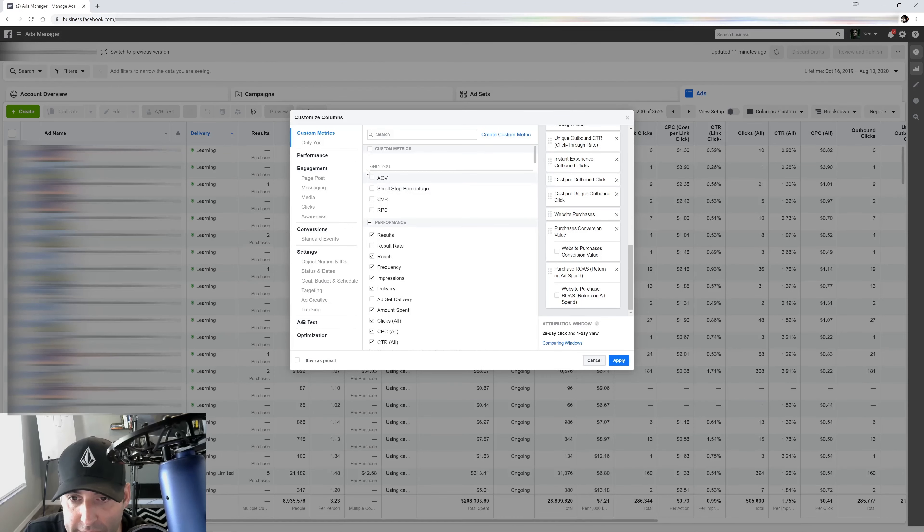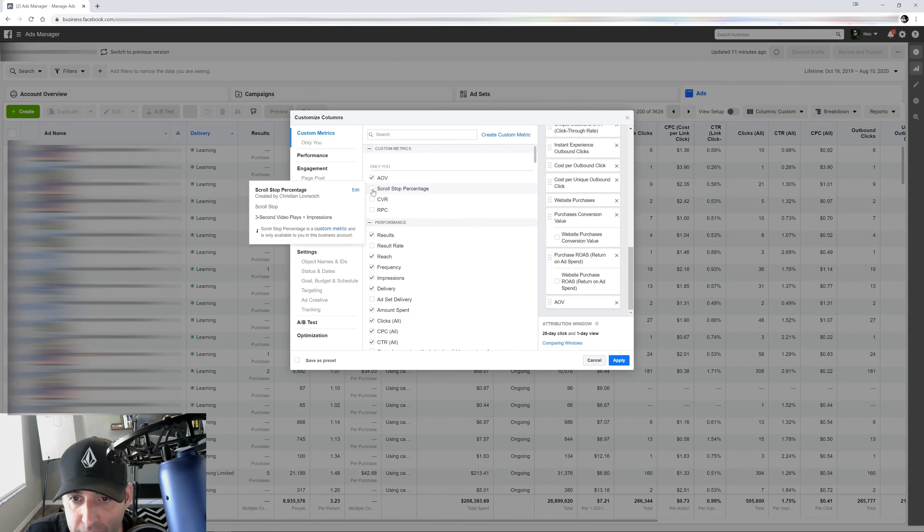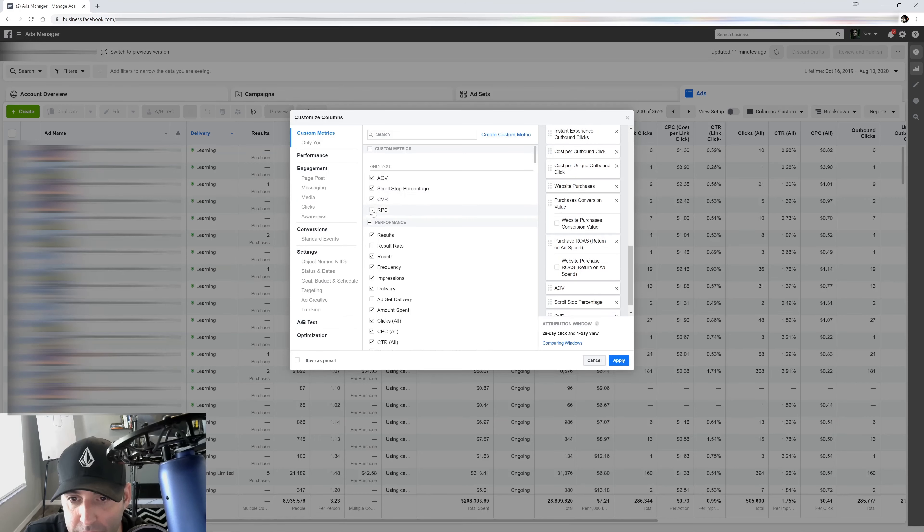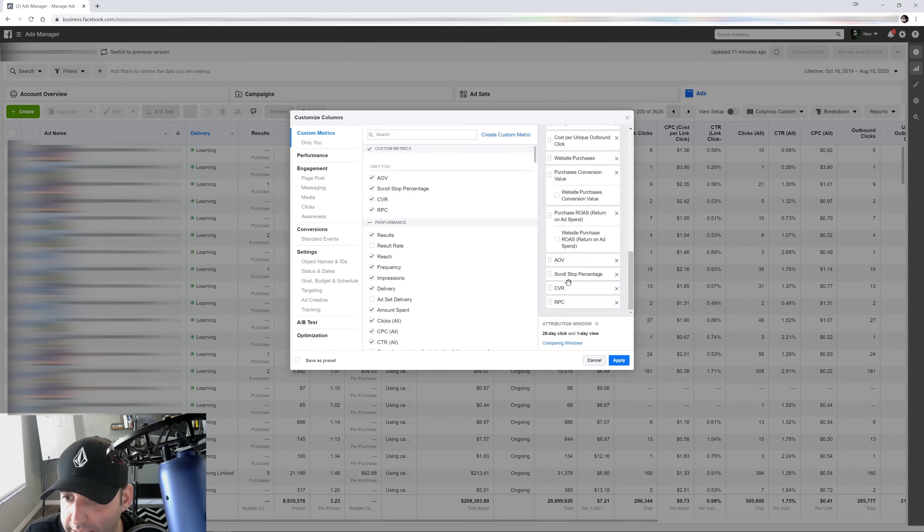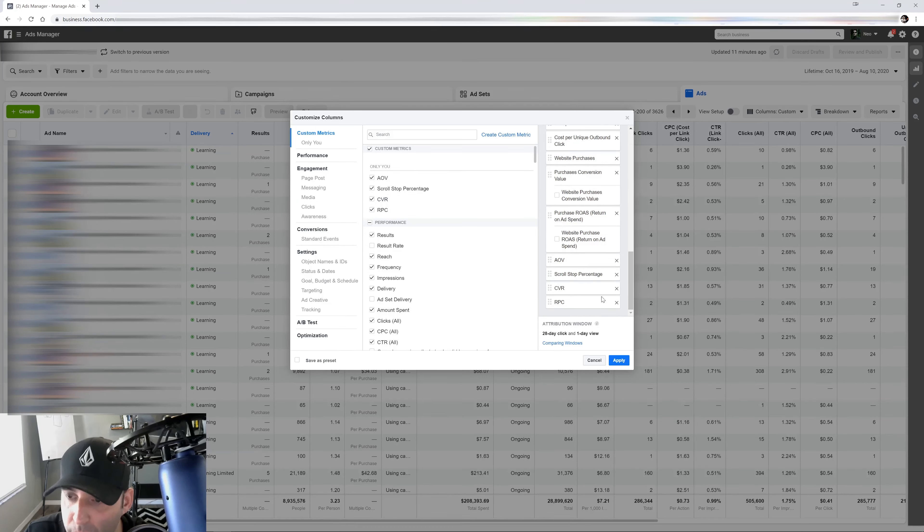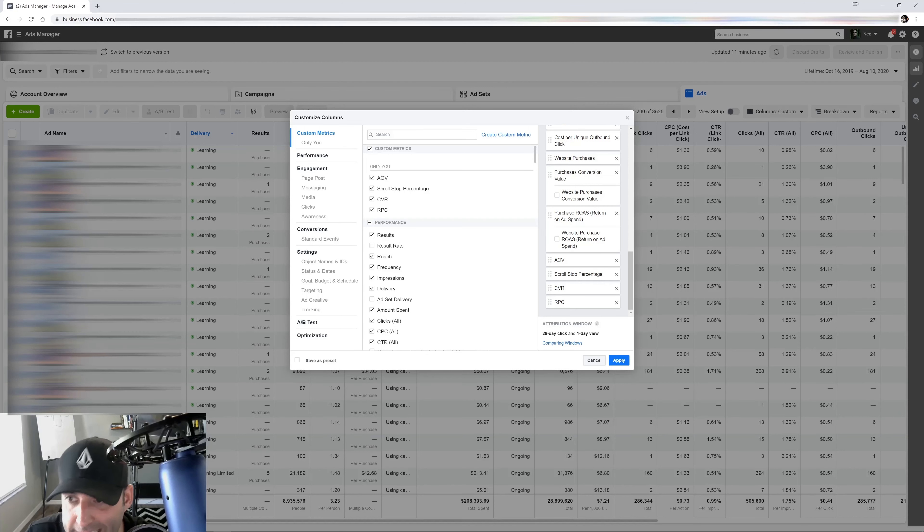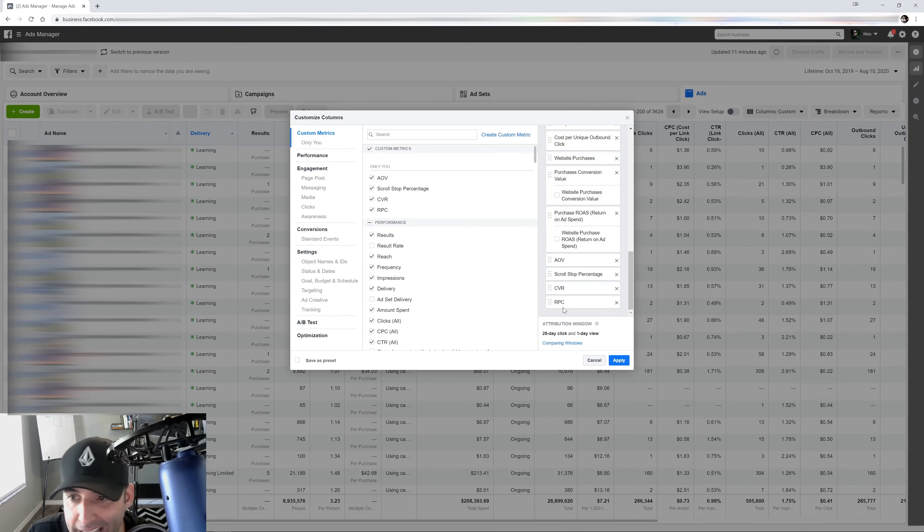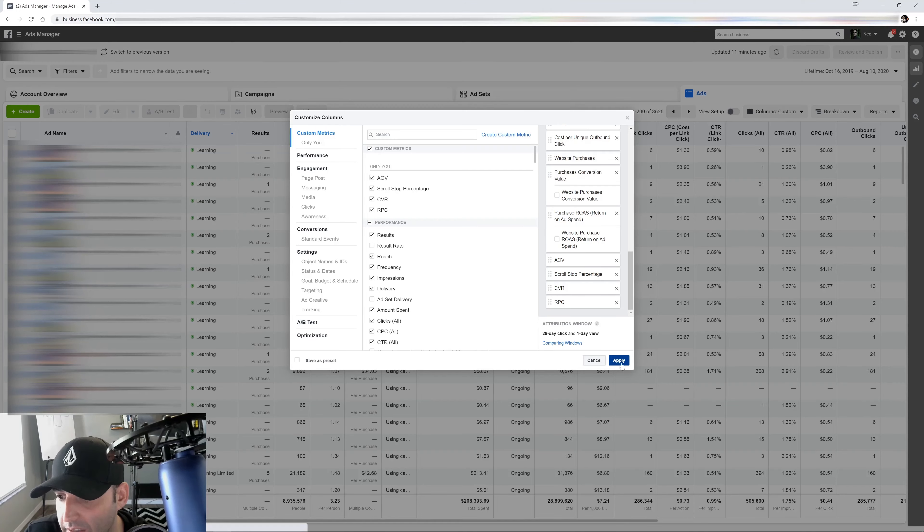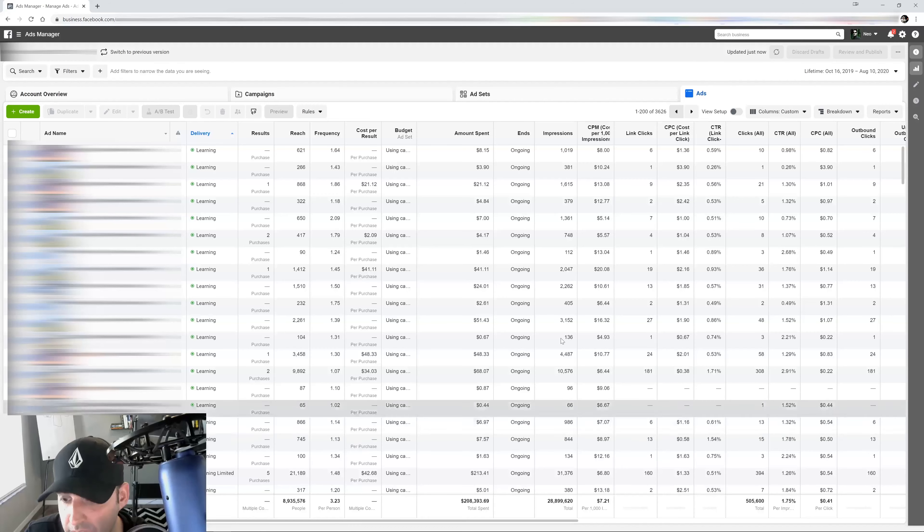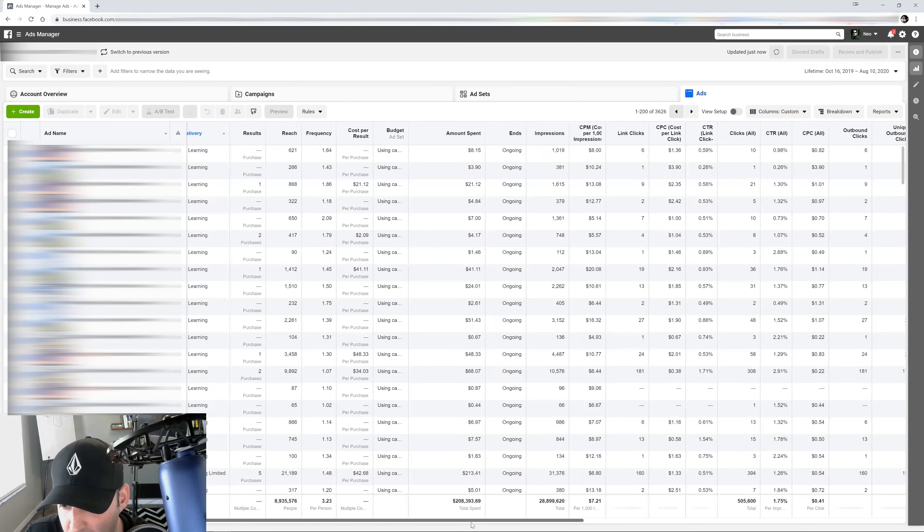And then what you do is like I did previously, you select them right here. And as you can see, it adds them at the end right here. Or you can move them around to put them where it makes sense. For this example of this video, I'm just going to do it at the ad level so you guys see what it looks like. Okay, so let me pull it up in this account.